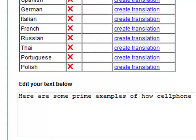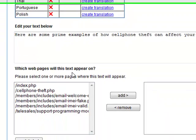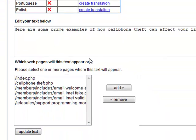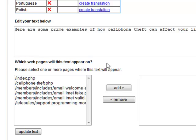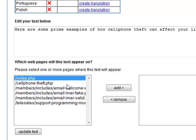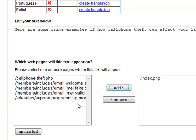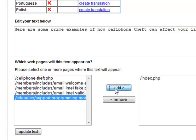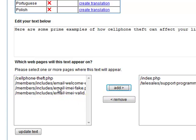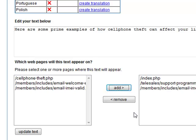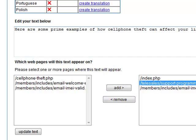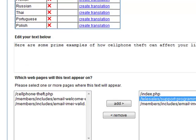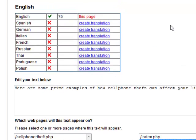This section here where it says which web pages will this text appear on, we can assign different pages that this text might just appear on. And then that individual page when it's loaded on the website will look in the database of translations and pull the text out automatically. So we're not going to worry about that just now, but we're going to go up and we're going to make a Spanish translation.